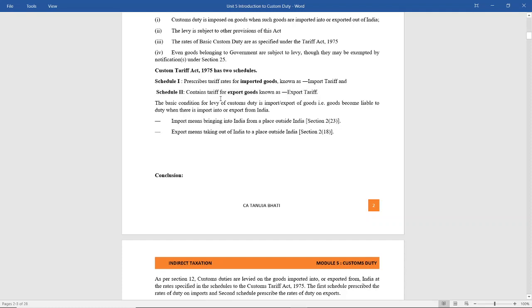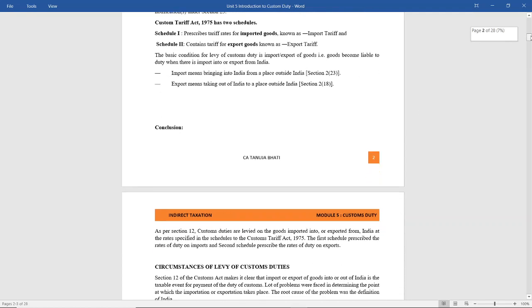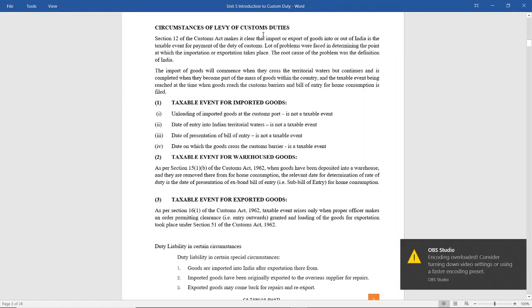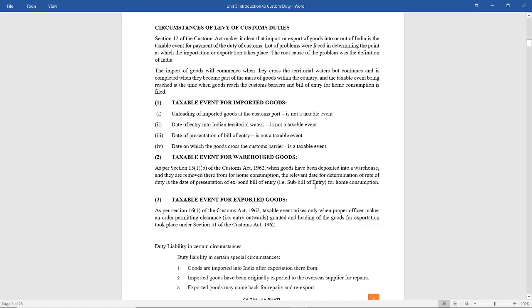Import means bringing into India from a place outside India, and export means taking out of India to a place outside India. Now let us see the circumstances of levy of customs duty. Section 12 of the Customs Act makes it very clear that import and export of goods into or out of India is a taxable event for the payment of customs duty, because customs duty is levied only when goods are imported or exported out of India.